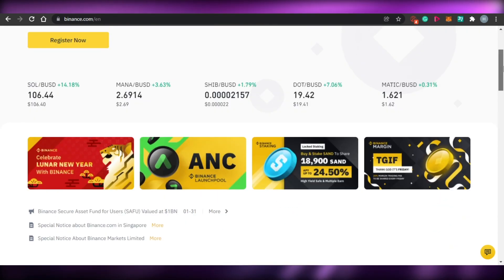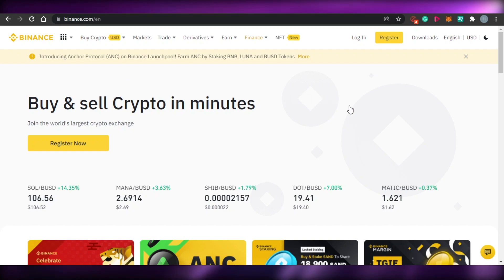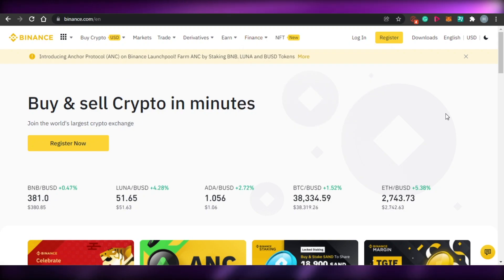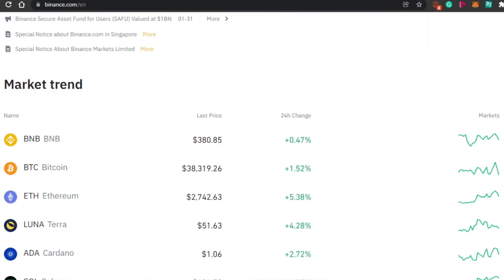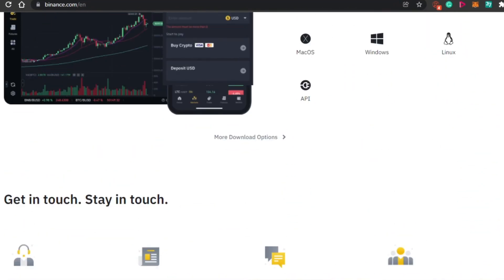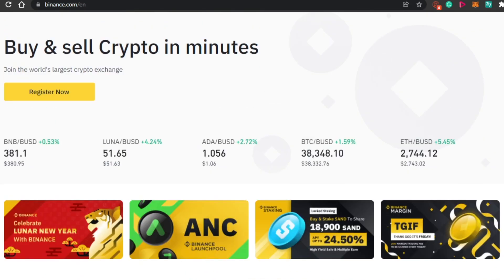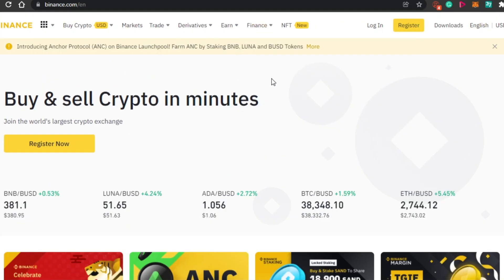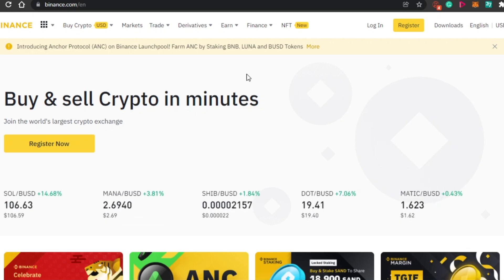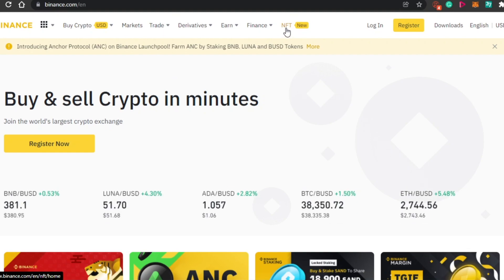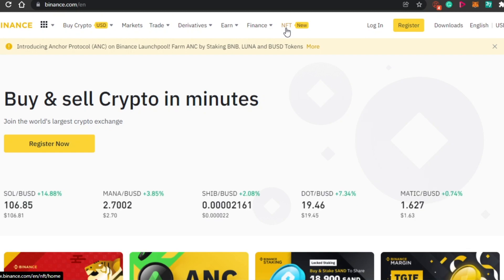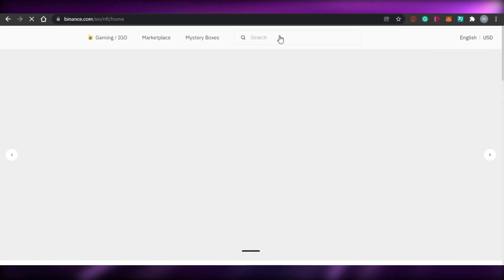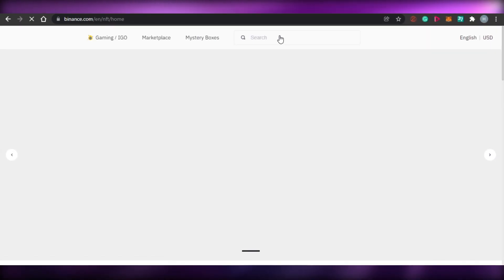First, what you have to do is simply type in Binance.com and you will land on this platform right here. You might be wondering that Binance is a crypto platform where we sell and buy crypto, but Binance also has its own NFT marketplace. When you come to Binance.com, you will find the NFT marketplace option right here. Simply click on NFT and you will be taken to Binance.com/NFT.